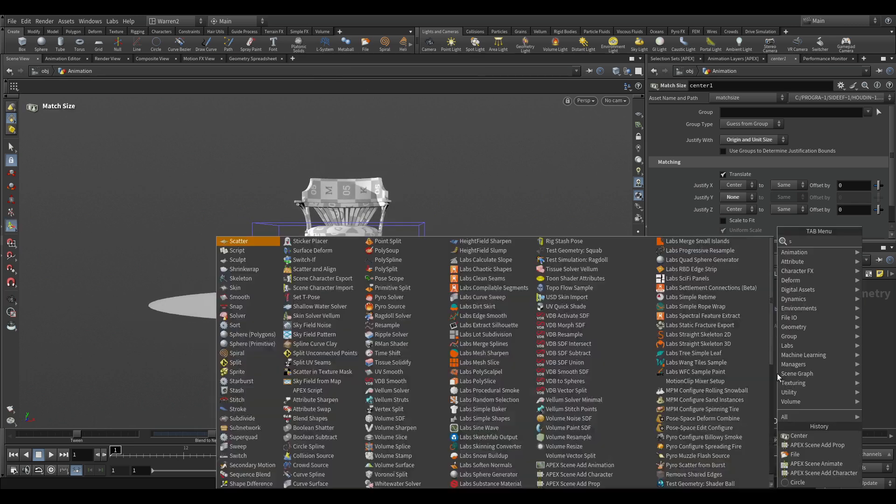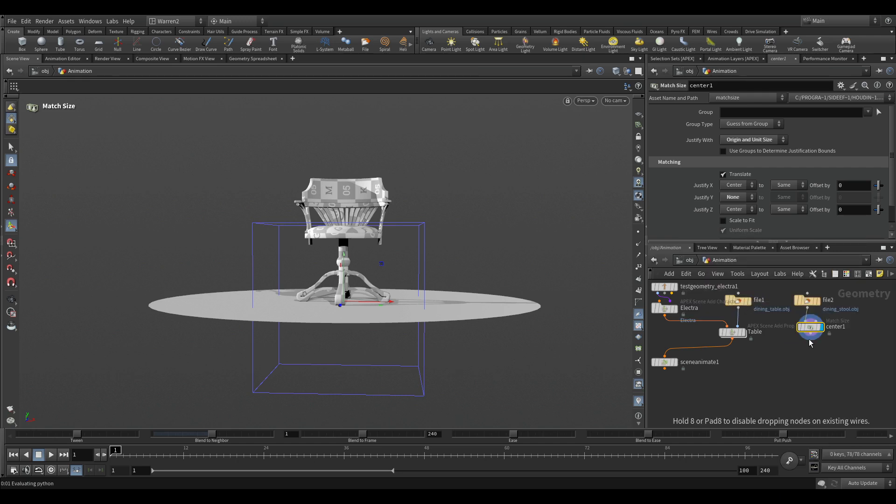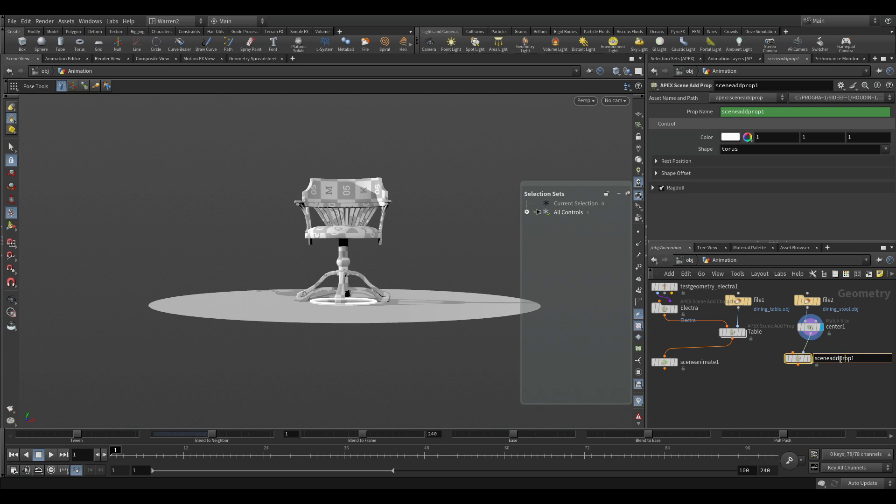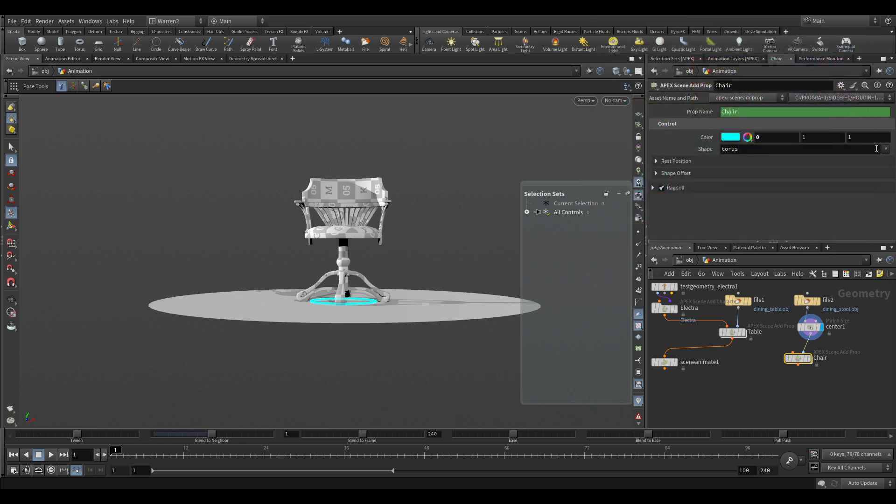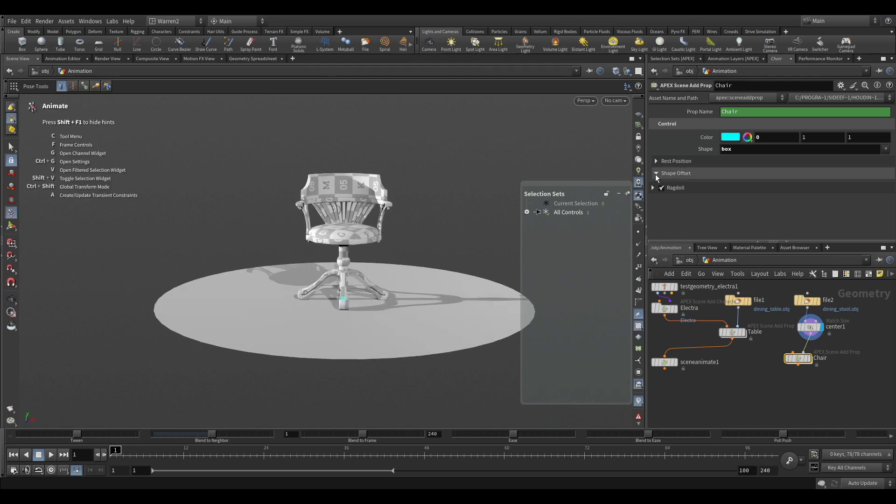And we'll do the same thing. Tab scene, add prop, apex scene add prop, add that in, plug it into the left side here. We will name this chair. We can go in here. We can change the color to be, say that we can change this to be a box on there instead, and we can just scale this box up a little bit, make it easier to see.